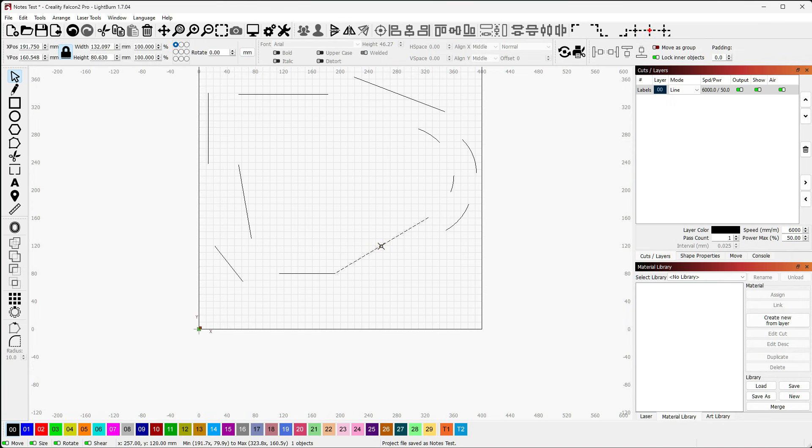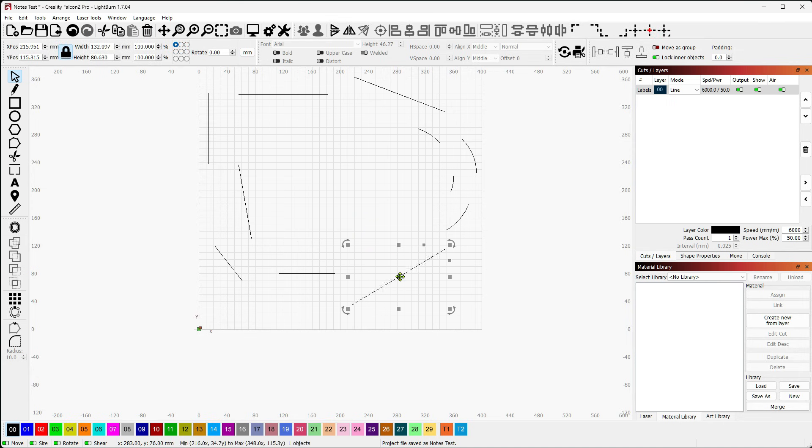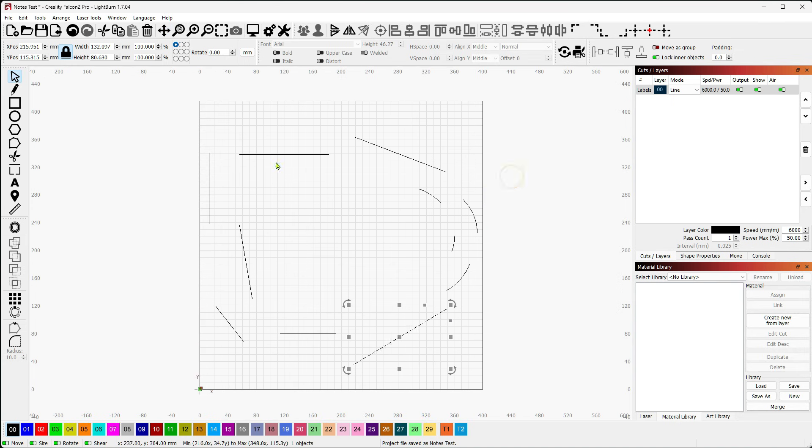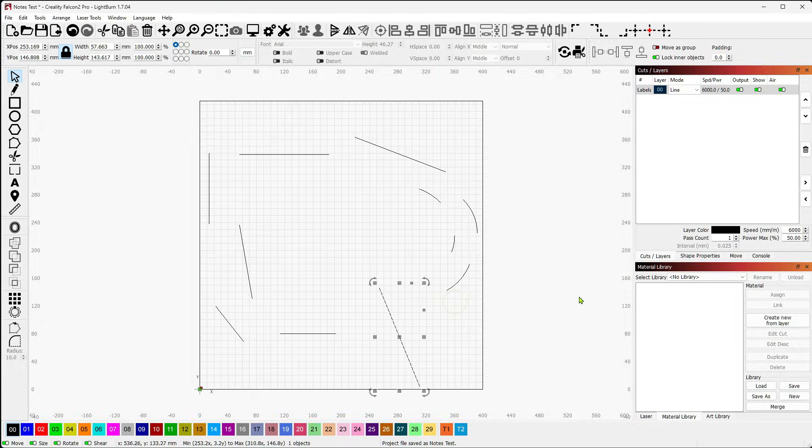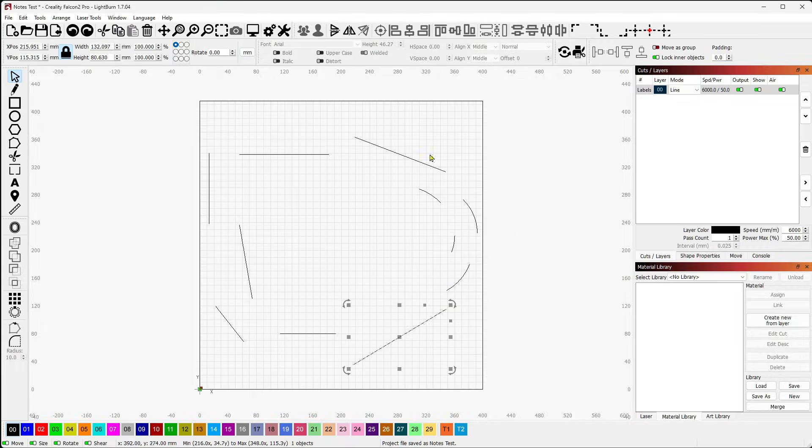So Break Apart is a good way to come in here with a little scalpel almost and start pulling things apart and manipulating them from a more complex shape.